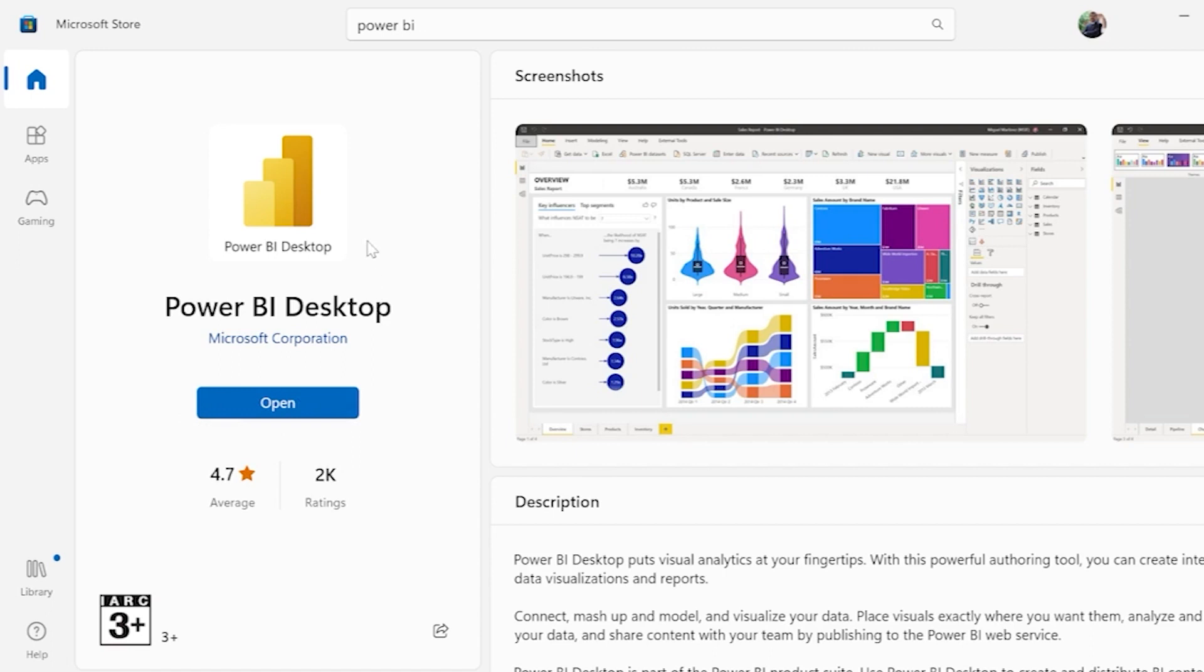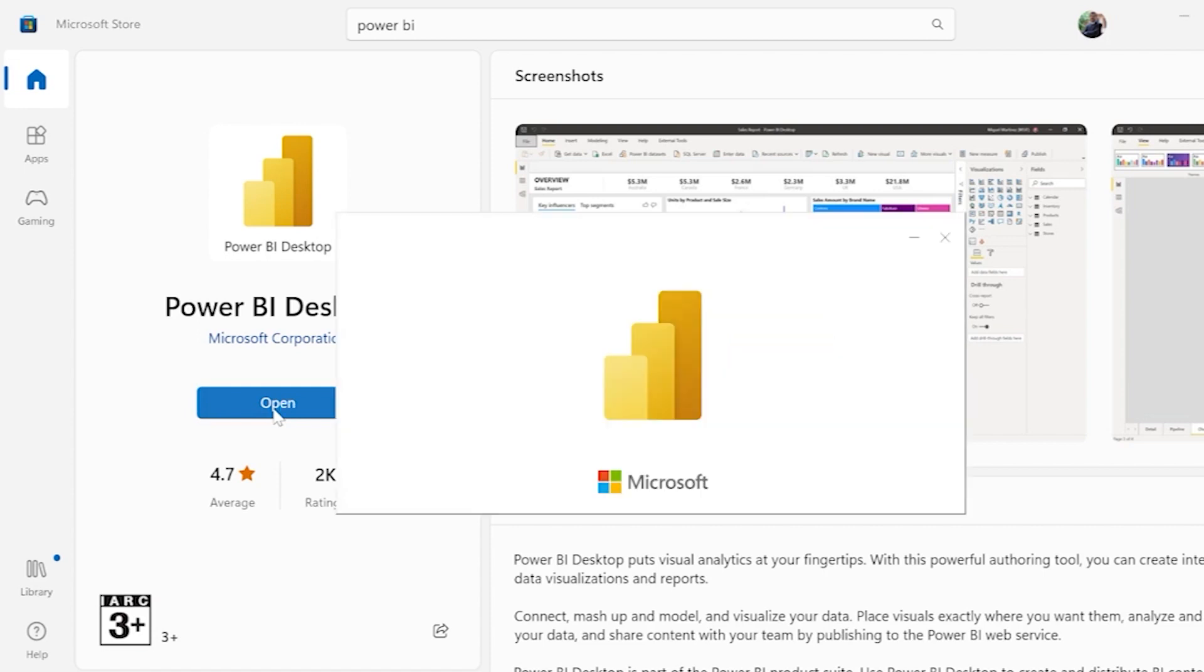Now, as soon as we have clicked on Power BI Desktop and as soon as we have clicked on Install or Get, Power BI is successfully installed in our computers. Once when we click on Open Power BI Desktop, your Power BI Desktop will be opened up. This Power BI Desktop is completely free of cost. So no need to worry.